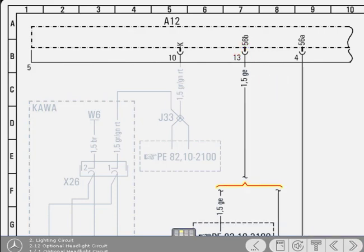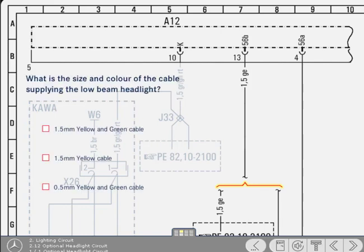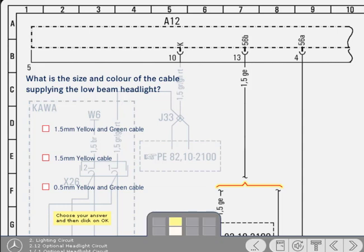You may have noticed that between the output pin 13 of the electrical center and the low beam headlight, there's a symbol for optional wiring. Study the diagram, and identify the size and color of the cable that supplies the low beam headlight of a vehicle not fitted with daytime running lamps. Choose your answer, and then click on OK to register your choice.